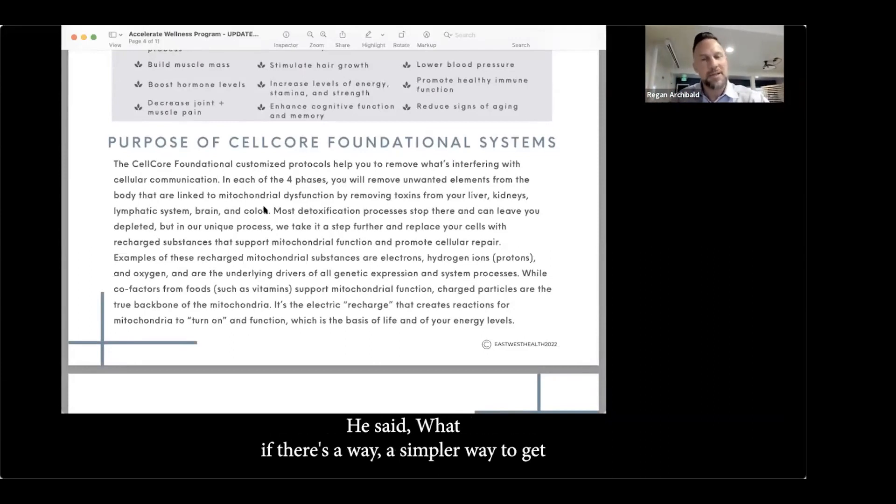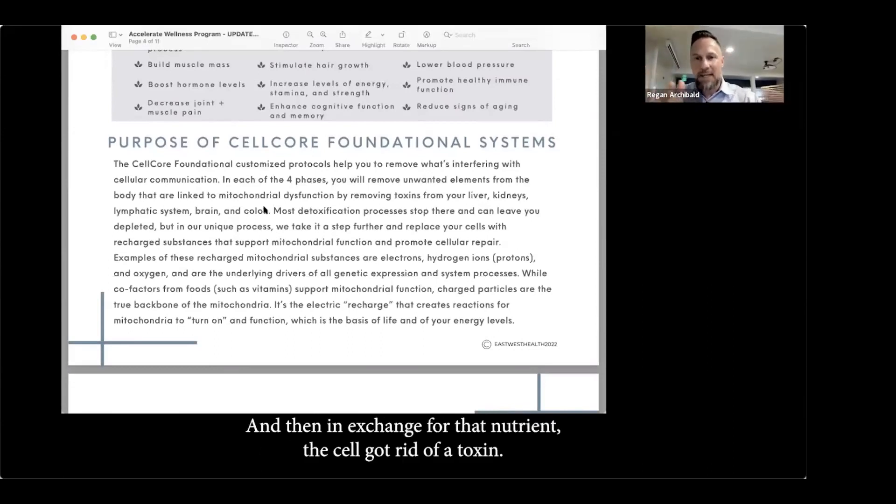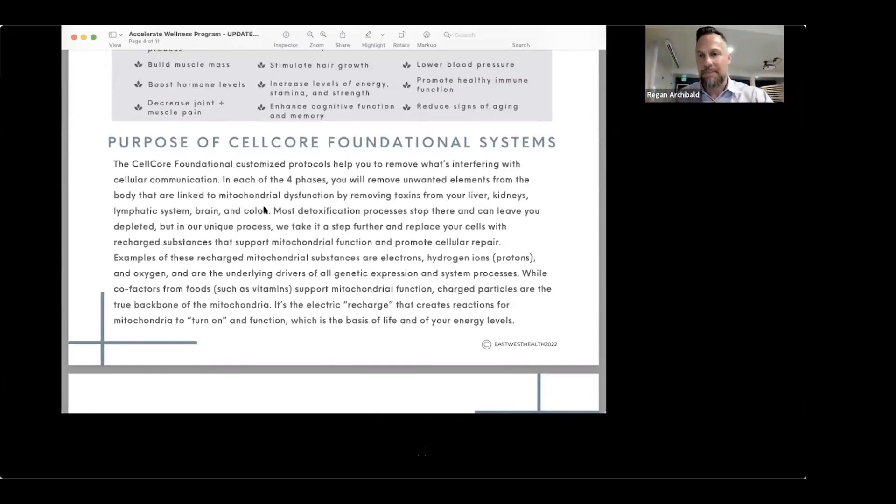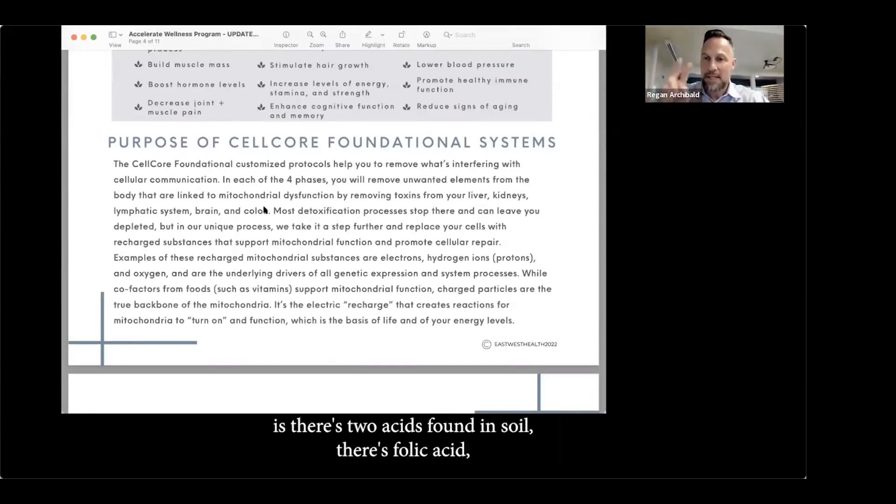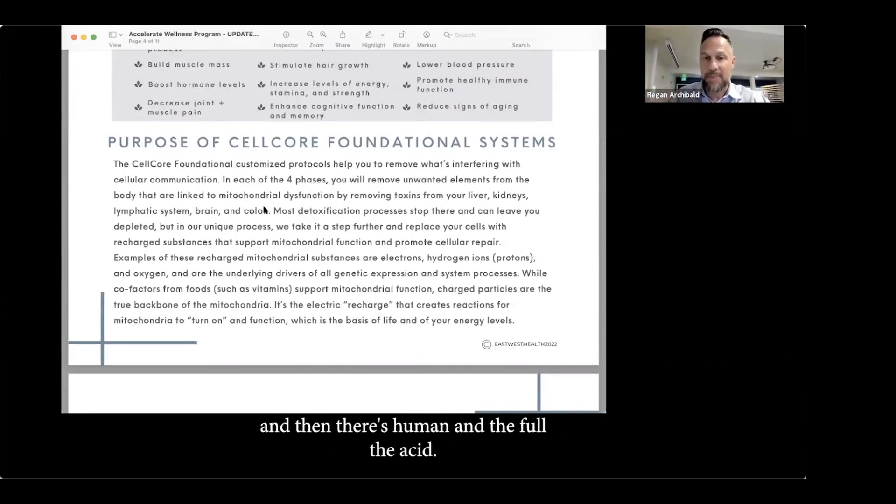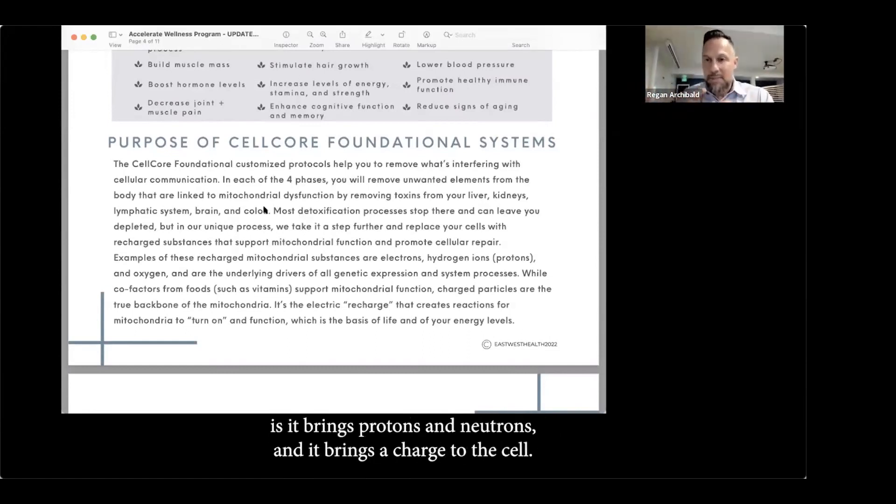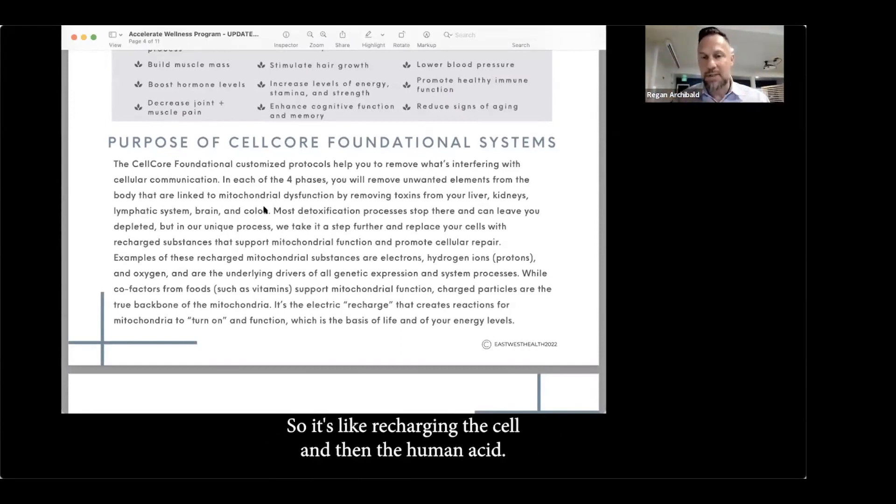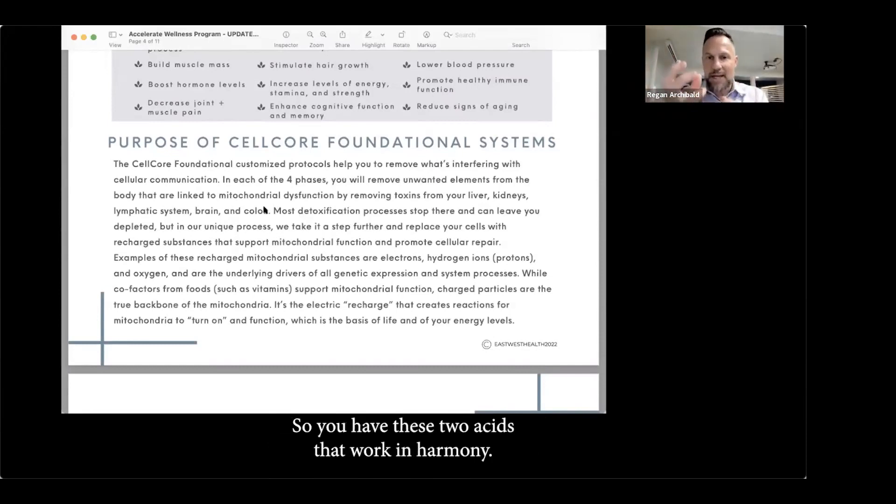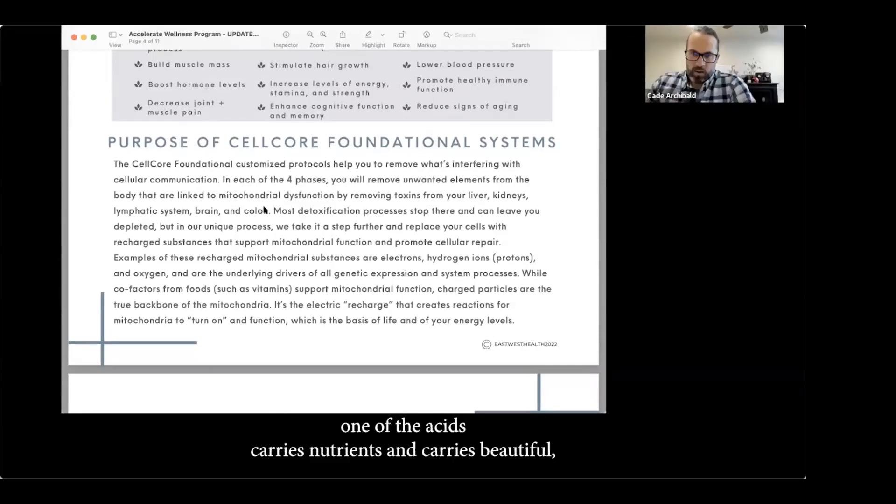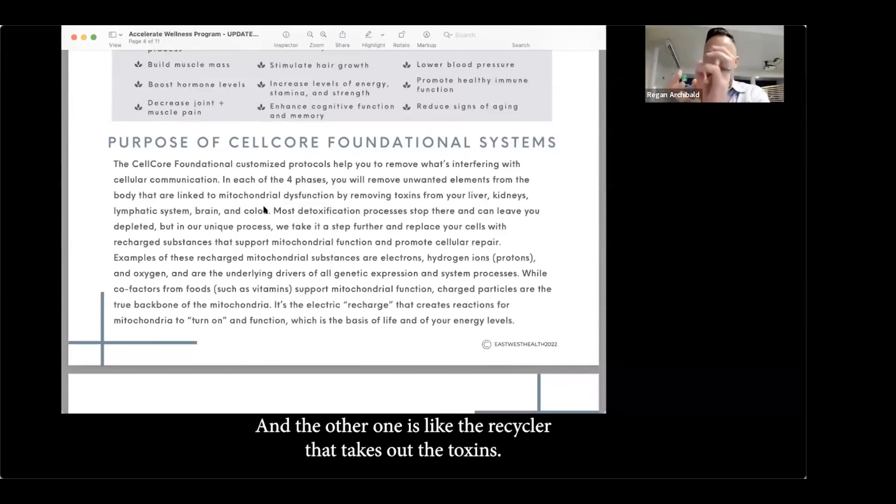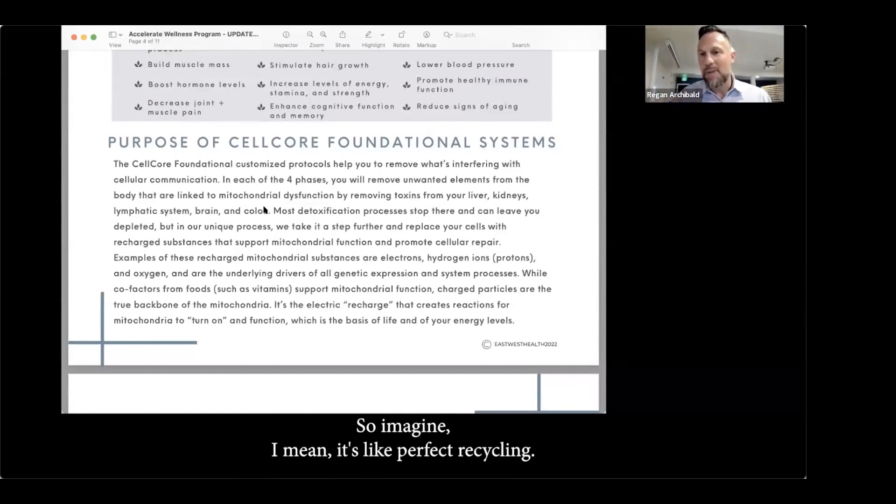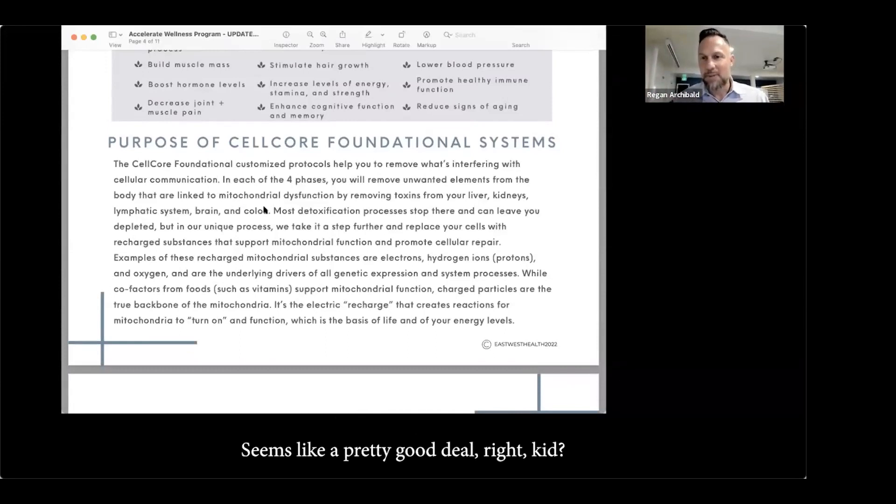He started looking deeper and he looked into the soil and said, what is it that allows plants to stay pristine and healthy? What's going on underneath it all in the root system that allows plants to detoxify or mushrooms? Mushrooms detoxify the planet. They're very powerful. You can plant mushrooms in areas where there've been oil spills or environmental toxins, and within just a short time the mushrooms have converted those toxins into nutritious, beautiful soil. So he said, what if there's a way we could do that in the body?